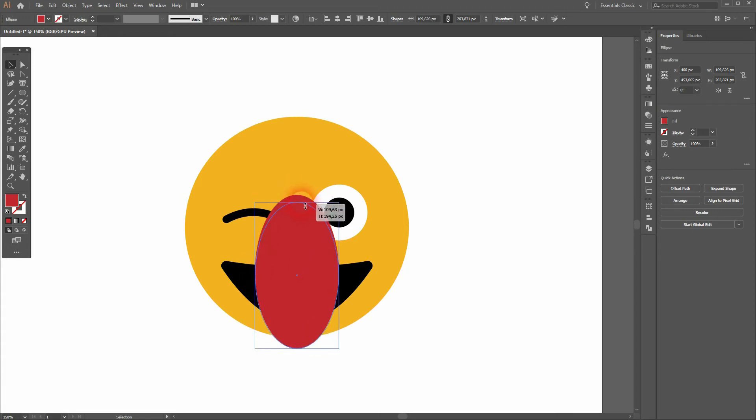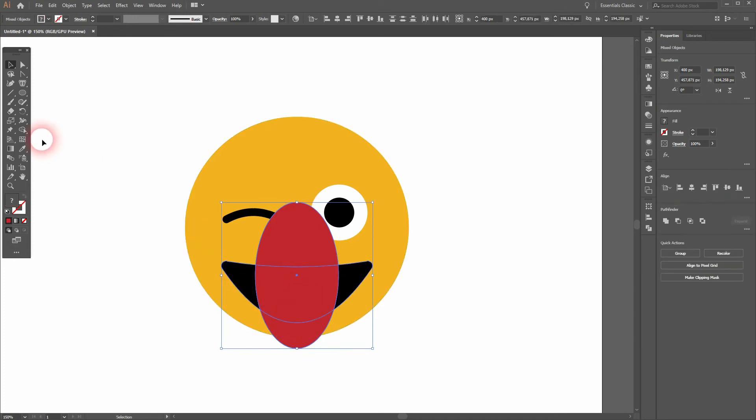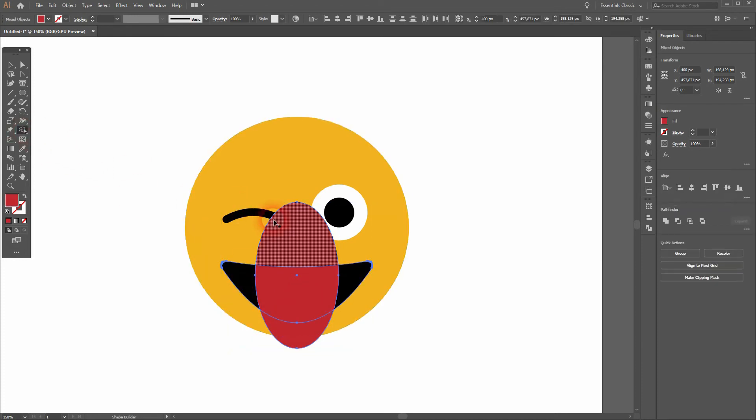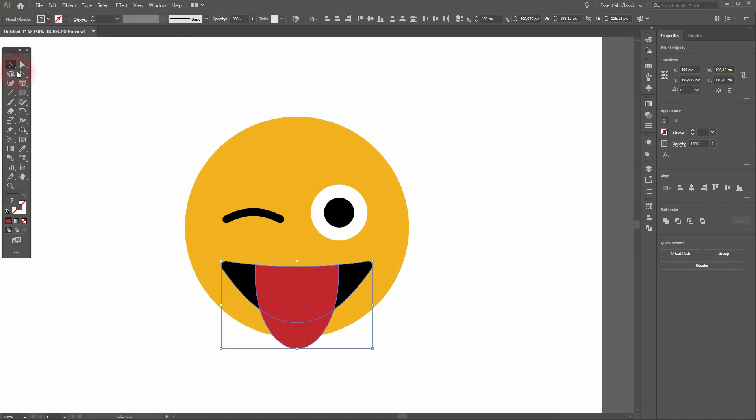I'll align it to the center and I find a good position. Then I Shift click on the black element, so the mouth, so only the tongue and the mouth are selected. And then I use the Shape Builder tool with Alt and get rid of the top part of the mouth.